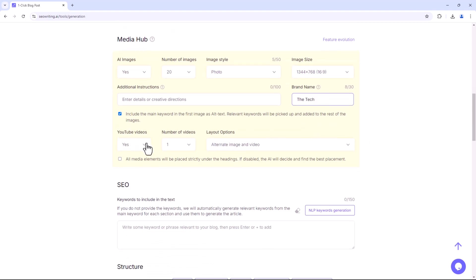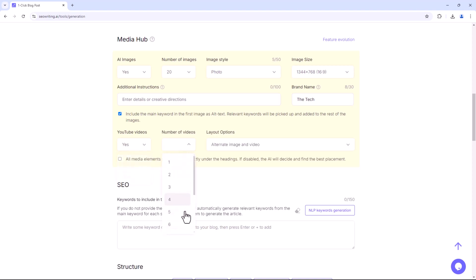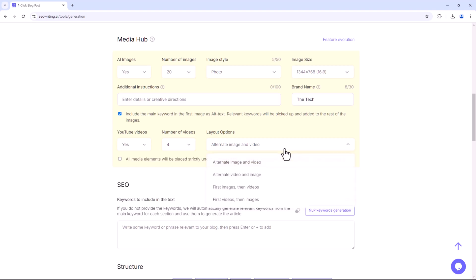In the Video section, you can choose whether to include YouTube videos, specify the number of videos, and select the layout — for example, image followed by video, or video followed by image.